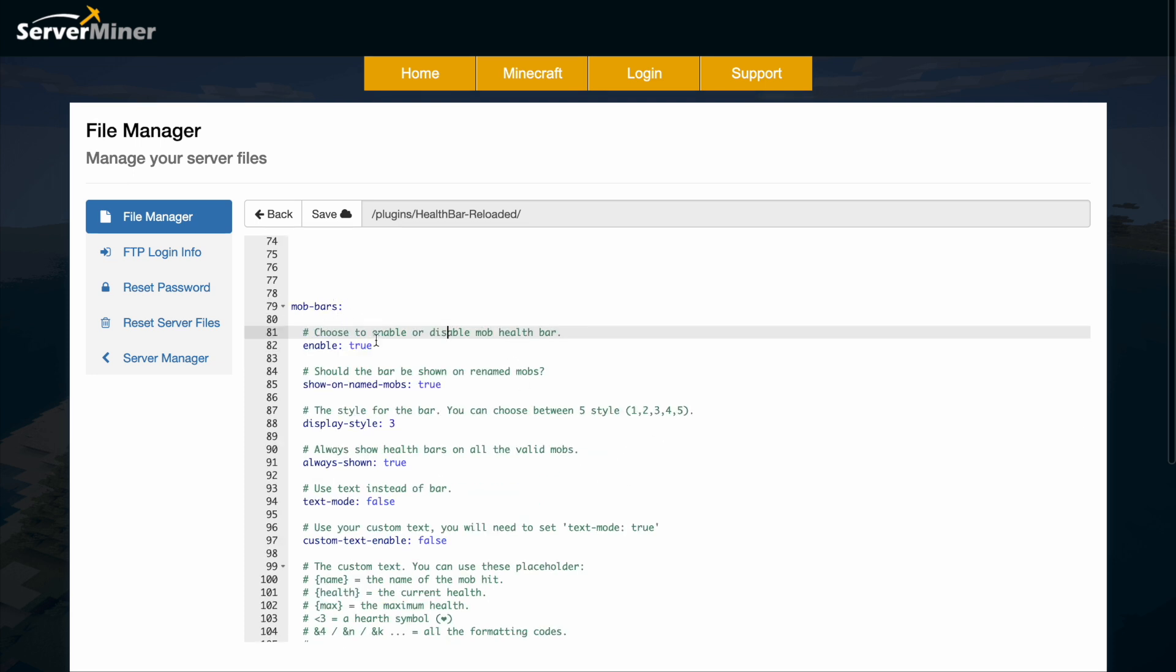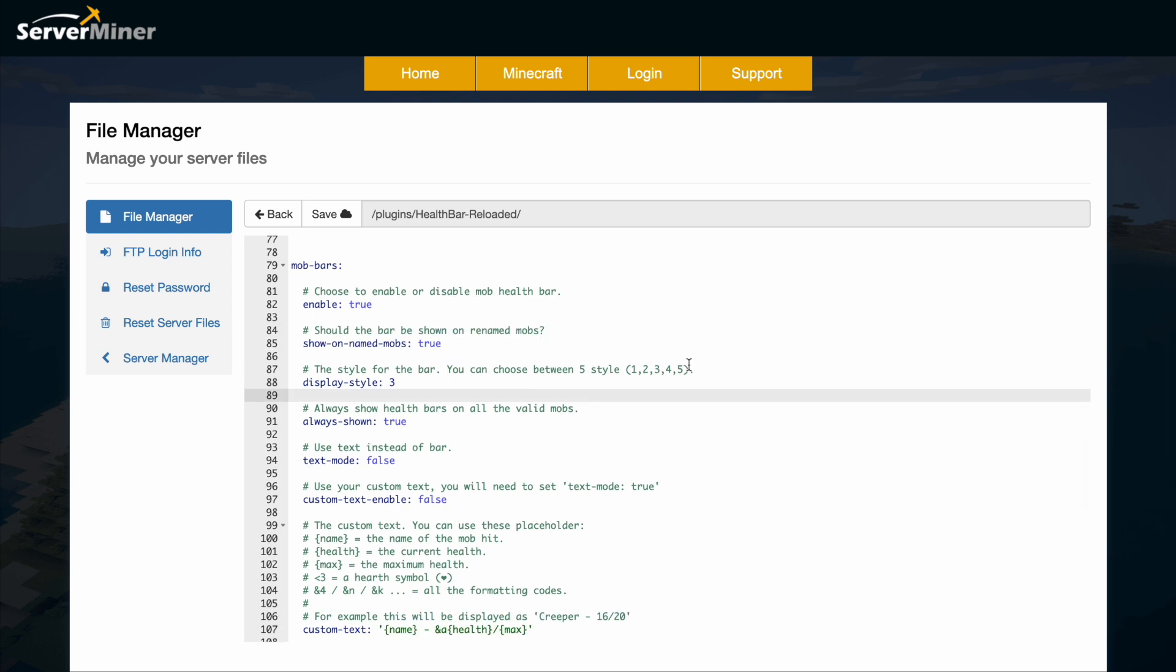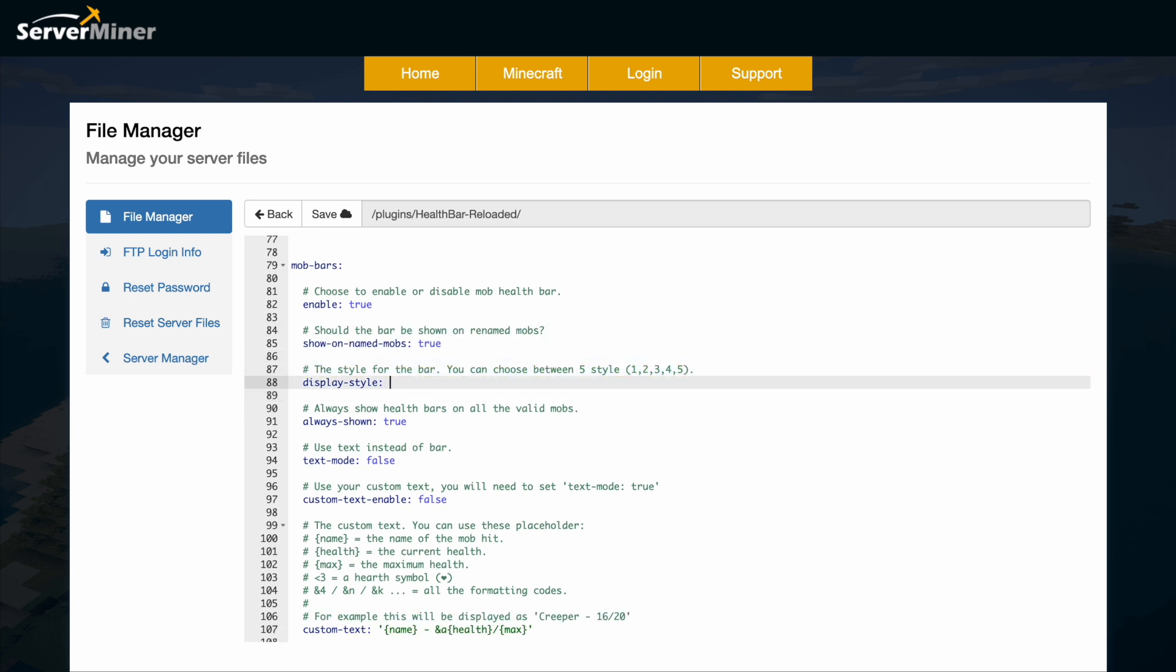This is what I was messing around with - it's enabled and always shown. There are five styles; I showed style five initially, then three, but we can change that back to one.